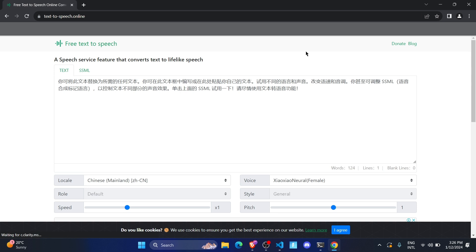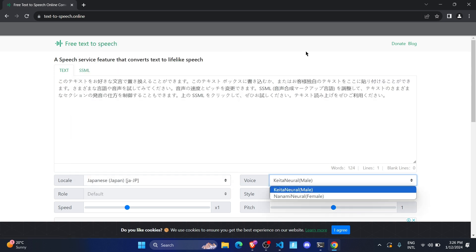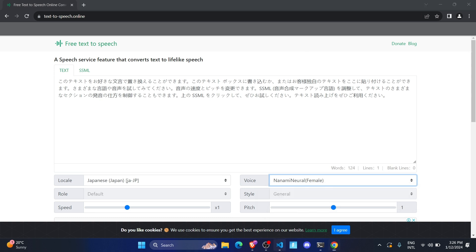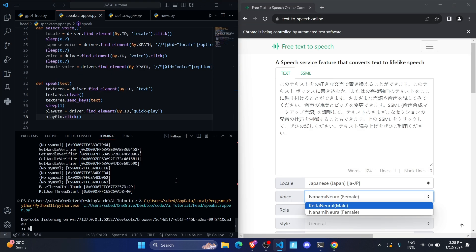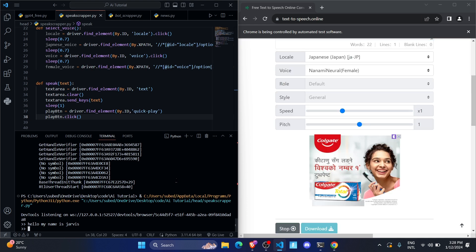It's currently set to Chinese but it's going to open the site, click on Japanese and click on female. Once that's done, I type something — and it's working.